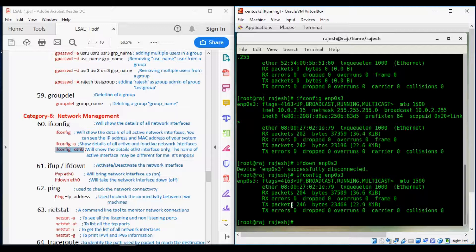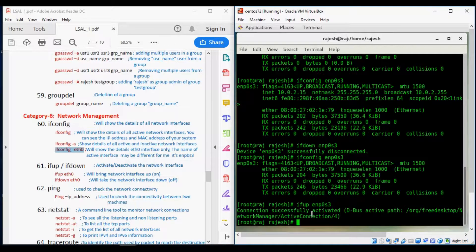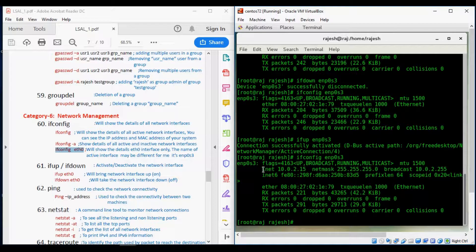You will not be able to see the IP address, confirming we have been disconnected from the internet. To reconnect, we need to bring the interface back up: ifup ENP0S3. Note that all these commands must be run as root — a normal user does not have the privilege to run ifup and ifdown. Running ifup ENP0S3 shows connection successful and activated.